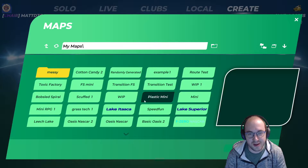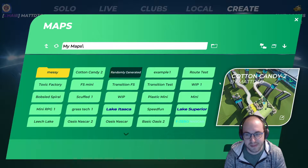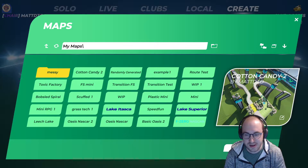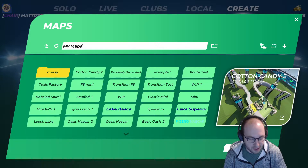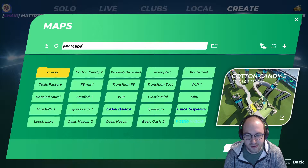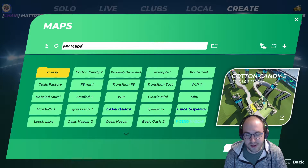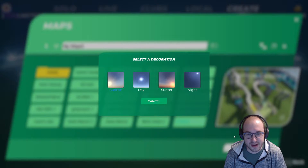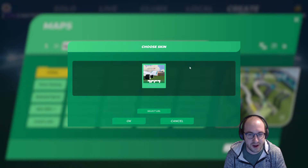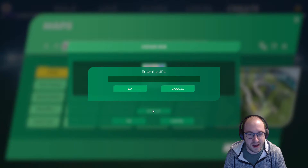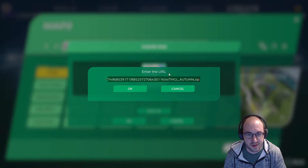When you're in this maps view, select the map that you want to apply the texture mod to. Then before clicking on Select Map, hold the Control key and hold it down while you click on Select Map.